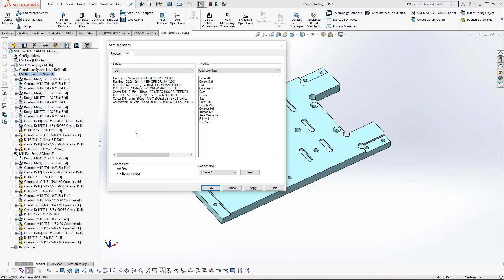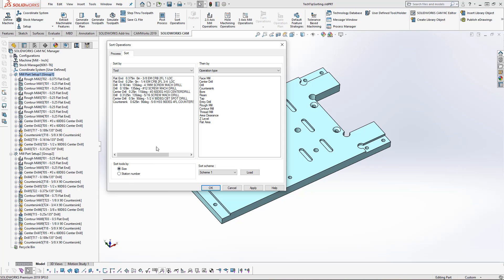Once we've got these selected, we can also reorder how it chooses these as well. Based on the tools, it's going to sort the tools by size or by station number. So we can choose whichever we'd like. And you can also move these around. If I want all my center drills to come together, I can drag those into place. Then I have my drills and then I have my countersinks.